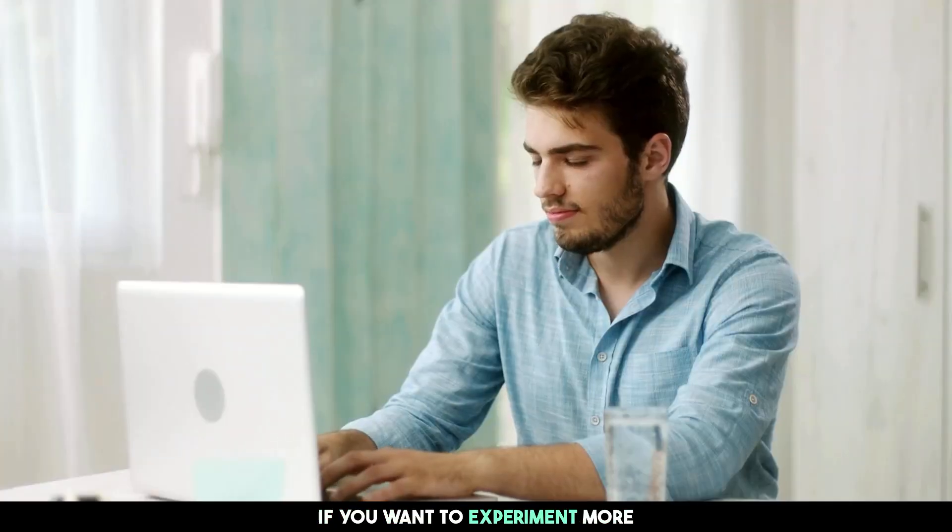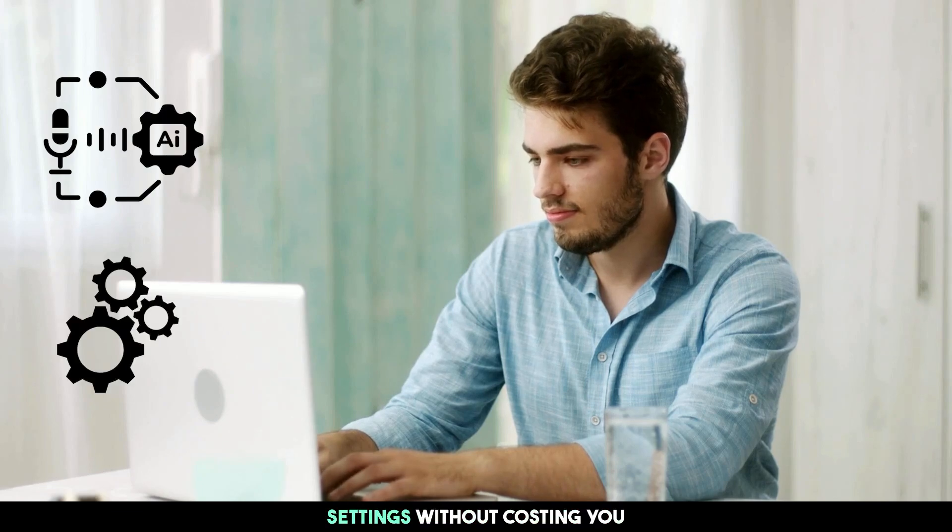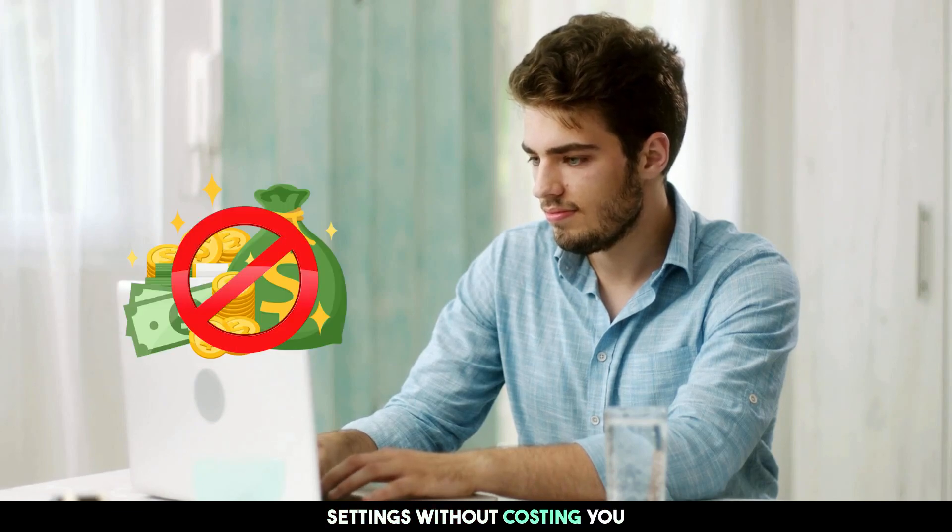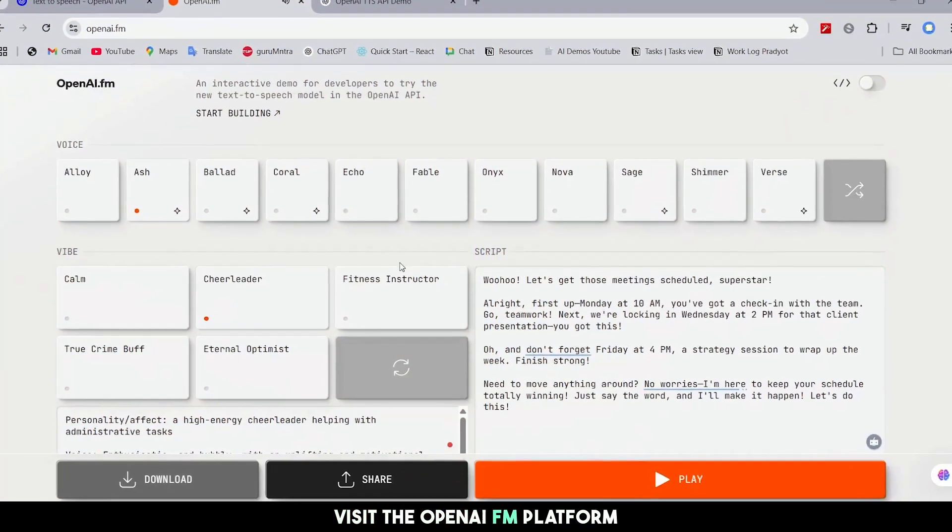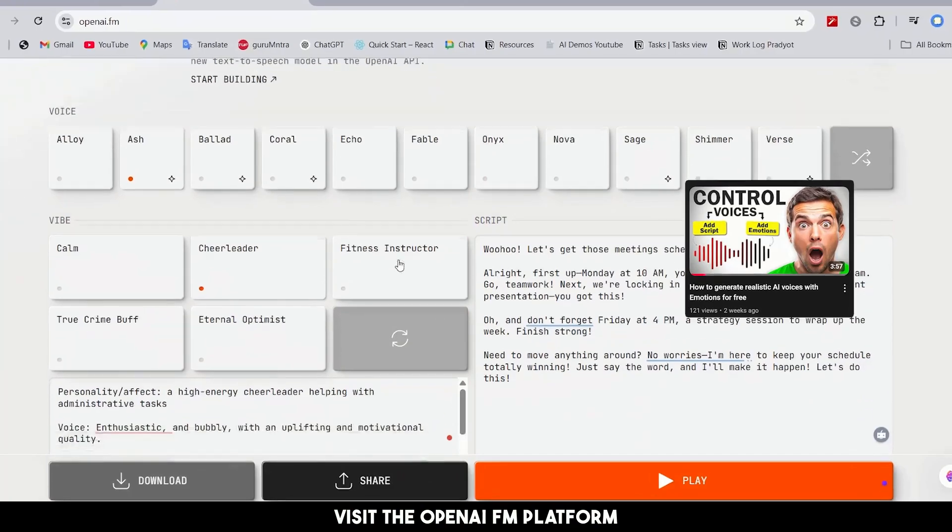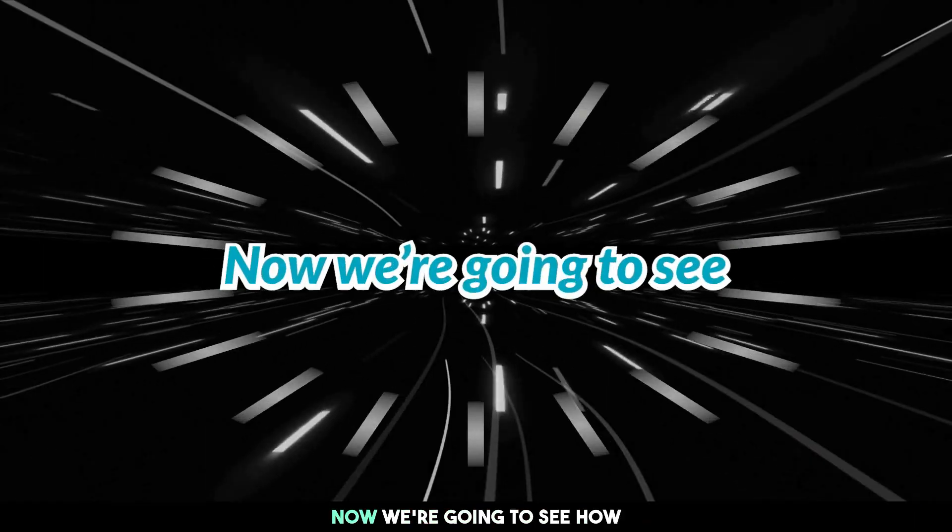If you want to experiment more with the voices and model settings without costing you, visit the OpenAI-FM platform. We've made a detailed video about it. Check it out.